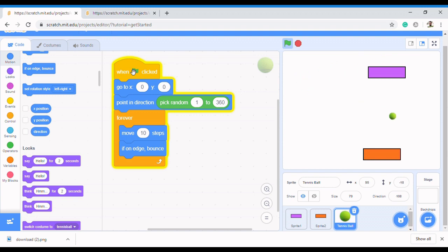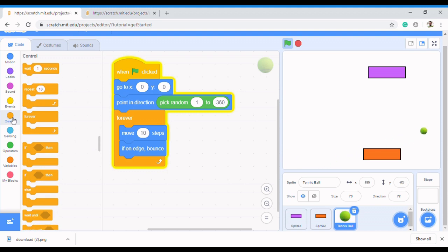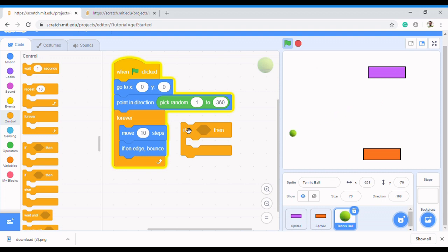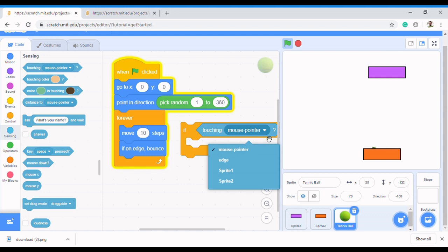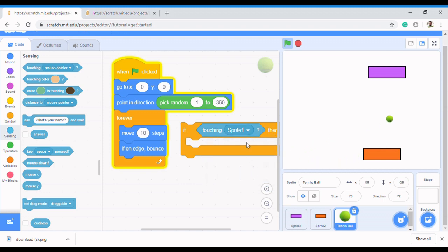We achieve that by using a control structure called an if statement. Click on Control and select the 'if-then' statement. The condition will be: if the ball touches the paddle. Go to Sensing and select 'if touching', then select the name of the sprite — Sprite 1. If the ball touches Sprite 1, what do we want the ball to do?